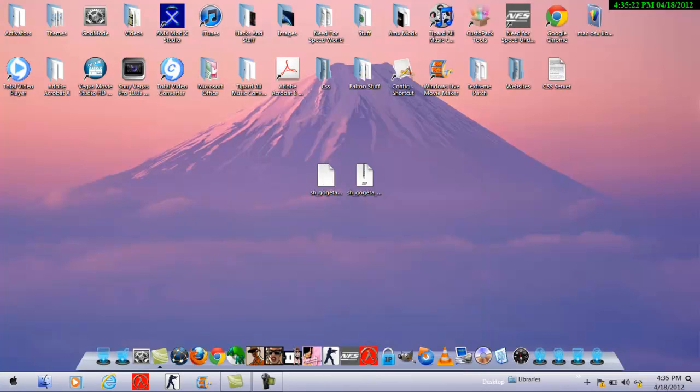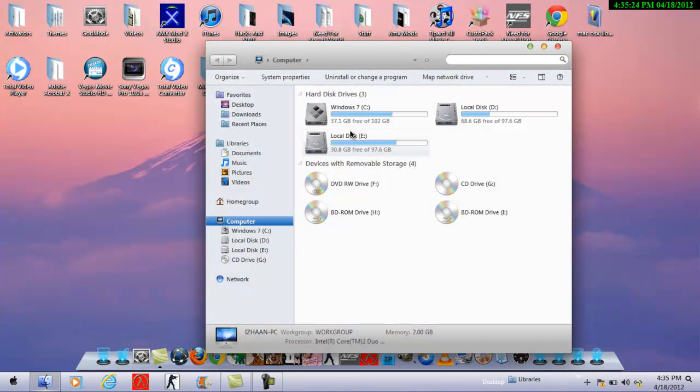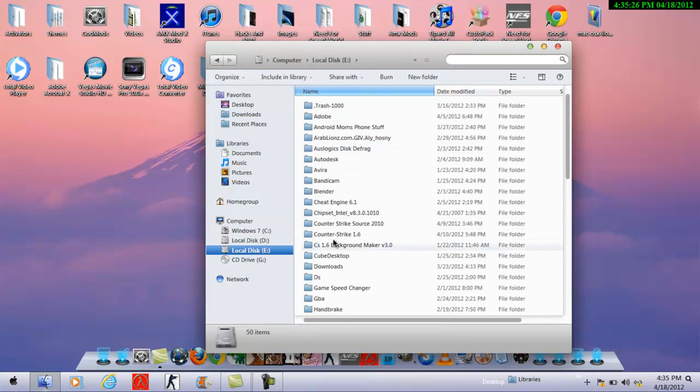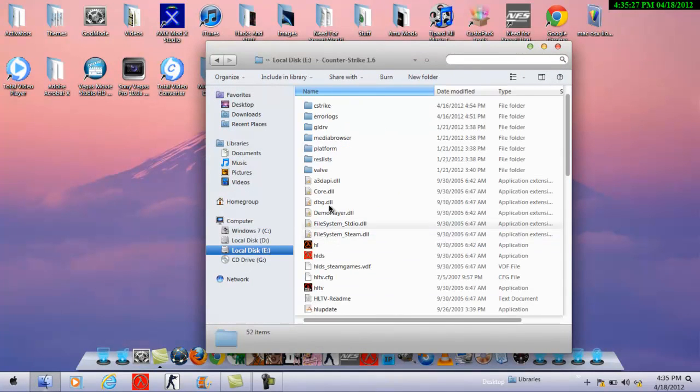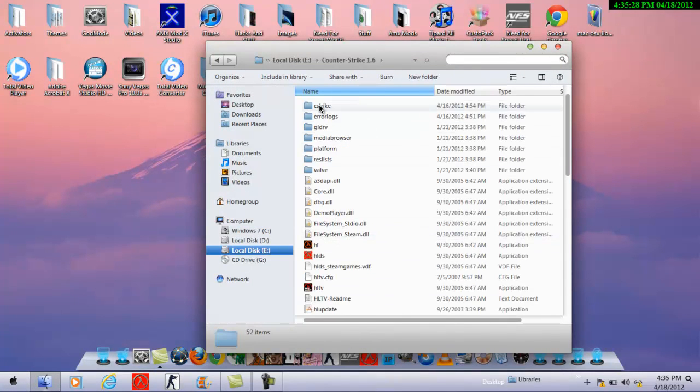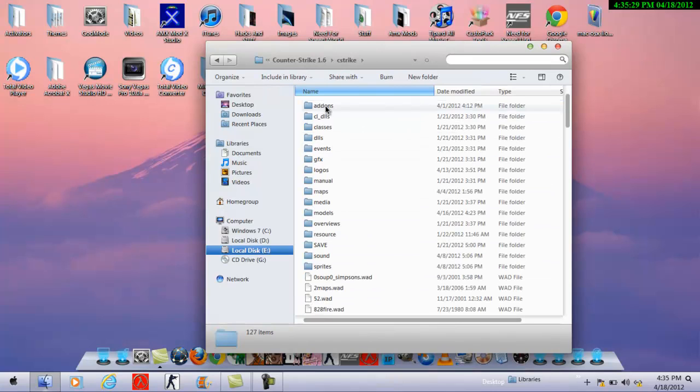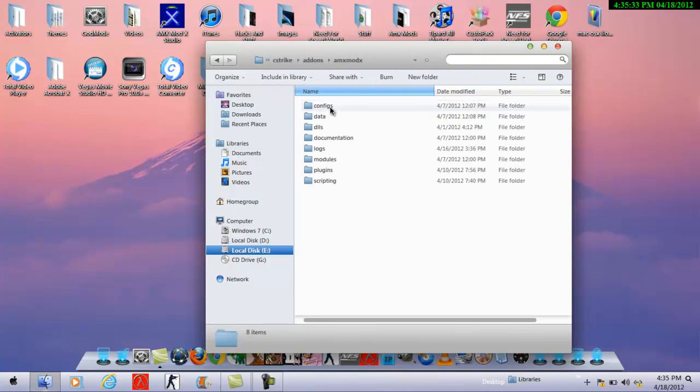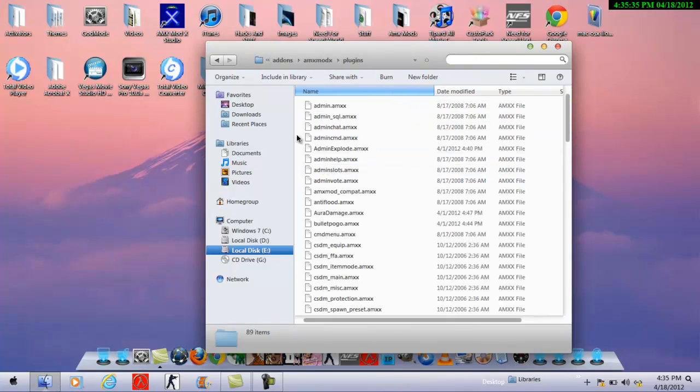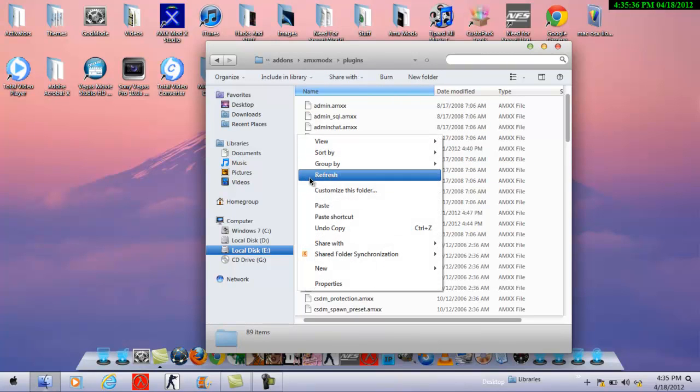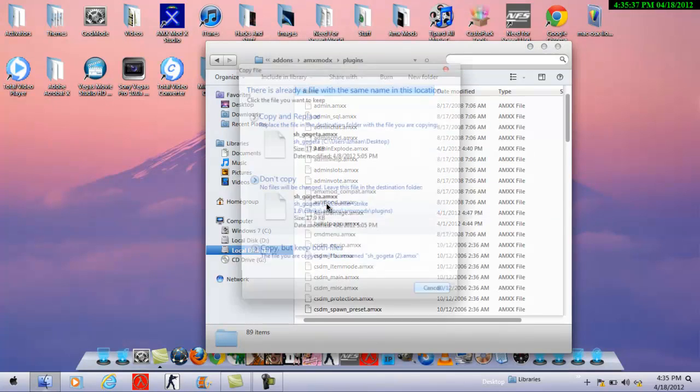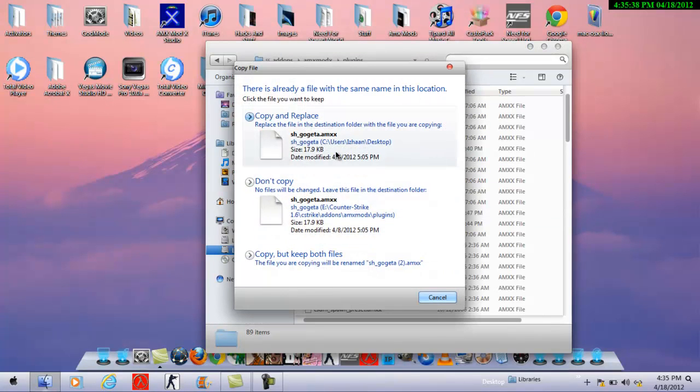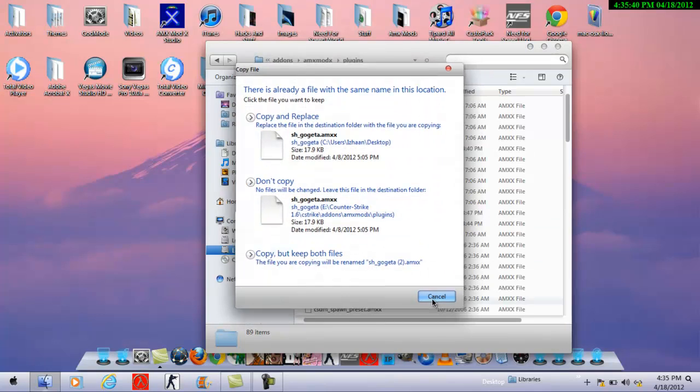Okay, what you do first is go to where you have installed Counter-Strike, go to add-ons, after installing AMX Mod X go to amxmodx, go to plugins, and paste this. I've already done this so I don't really need to do this.